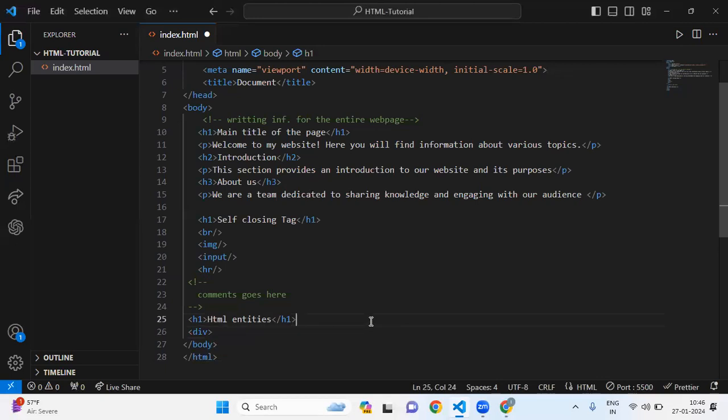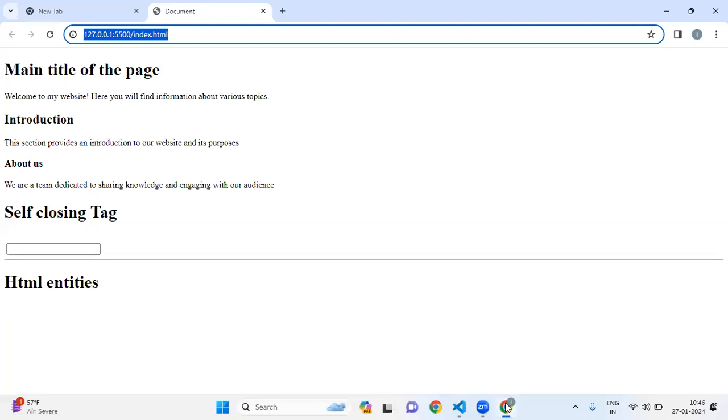Let me save this file and let's see on the web page. It's not showing, so this is the reserve character.